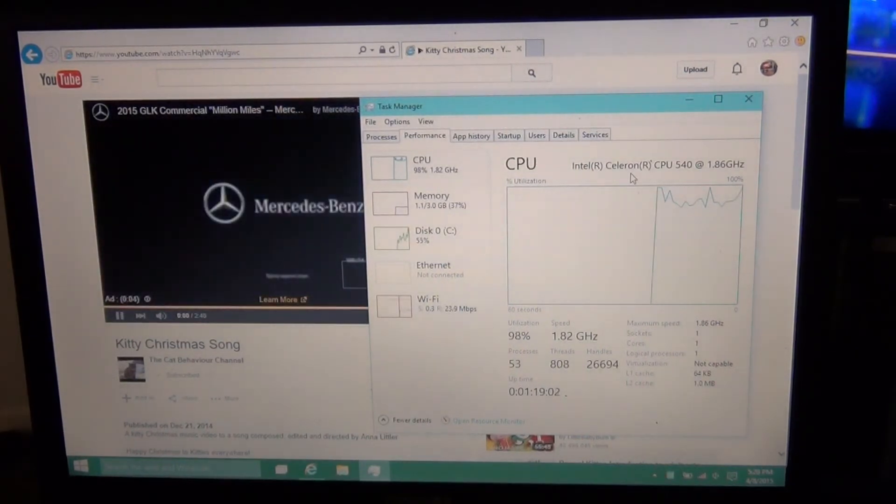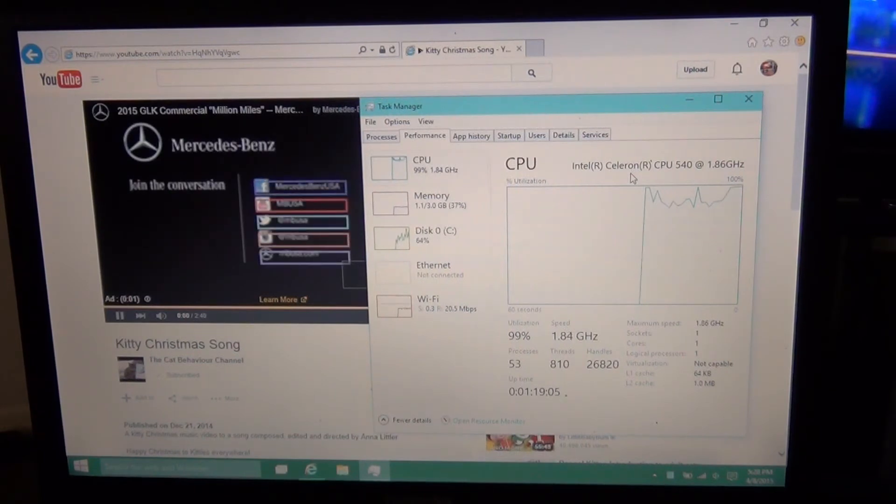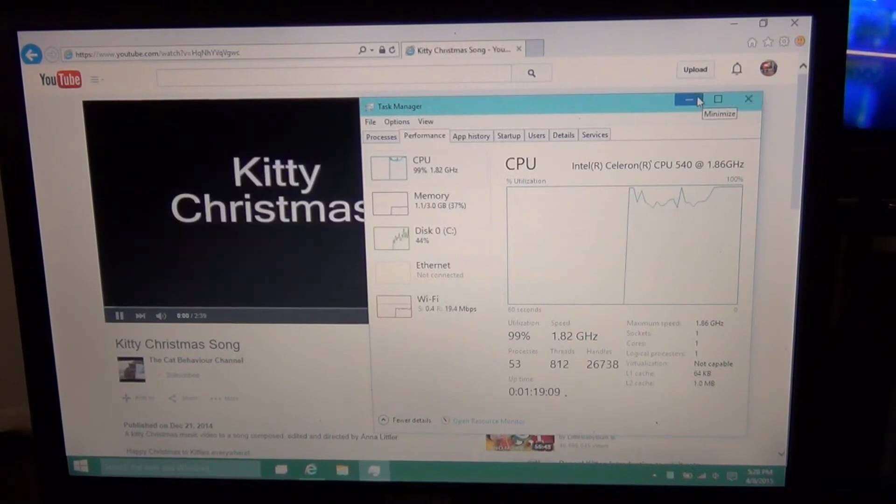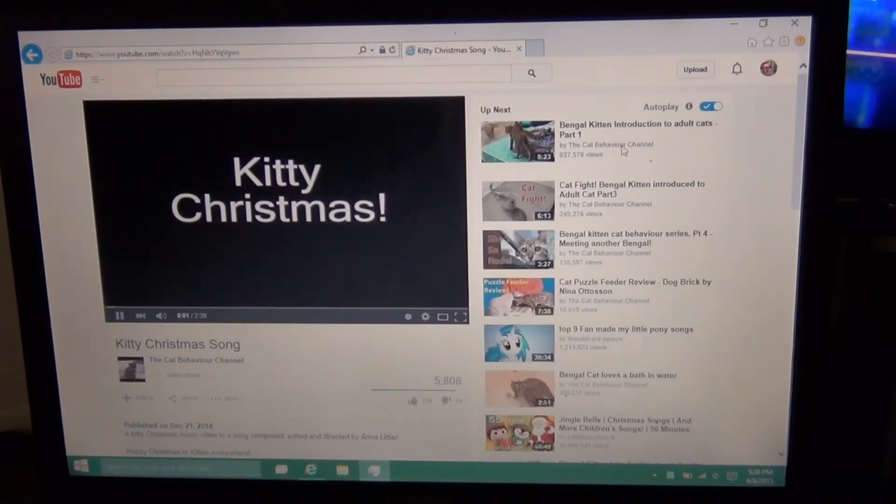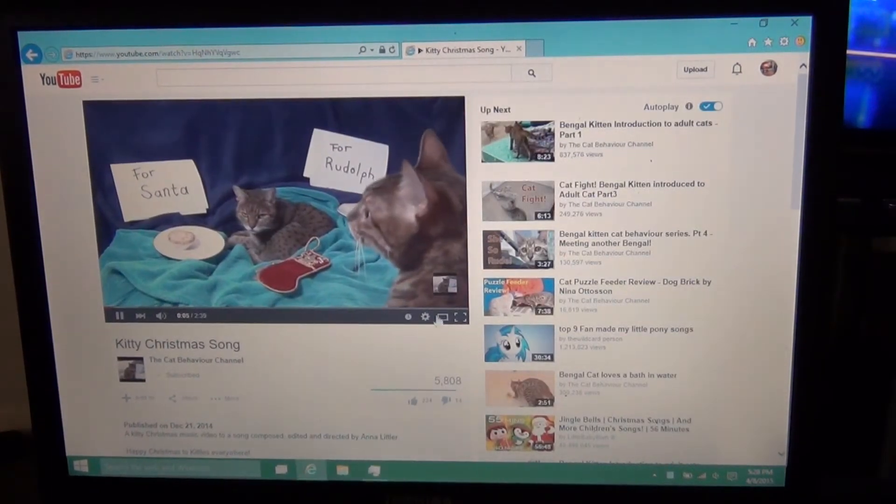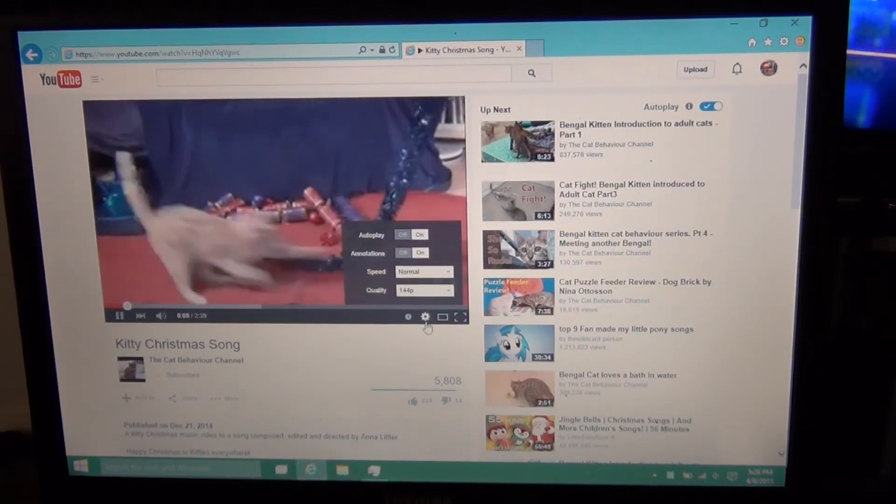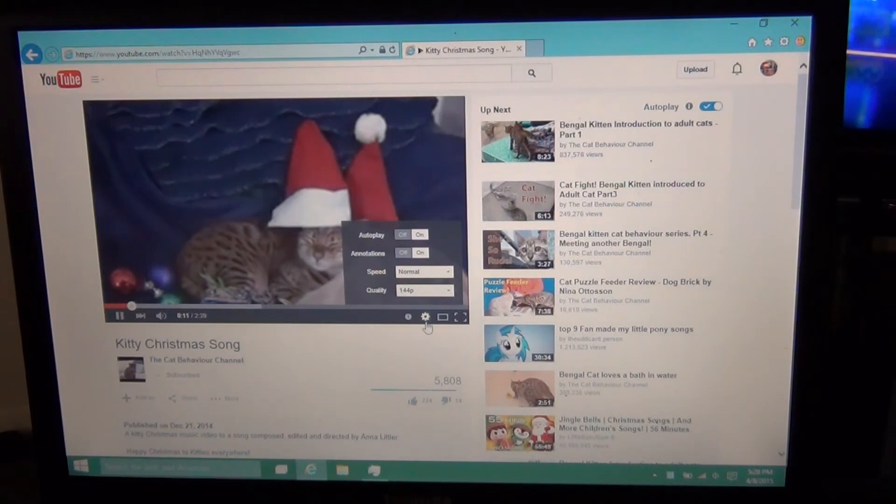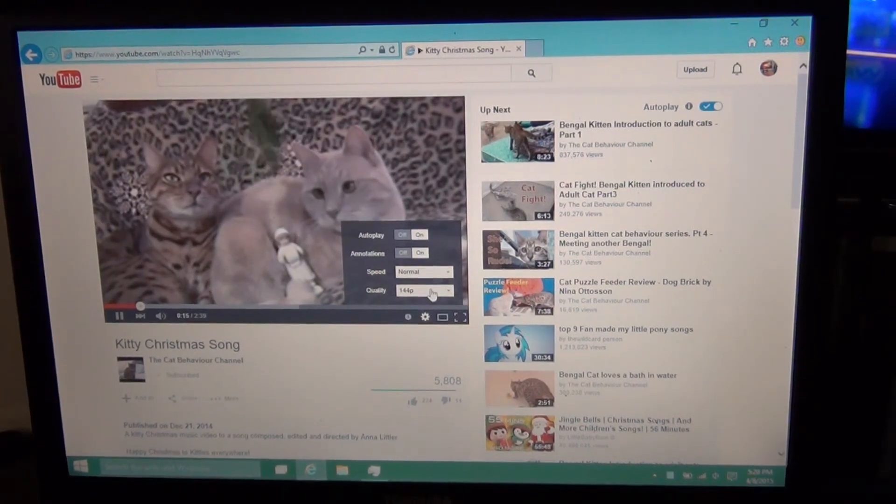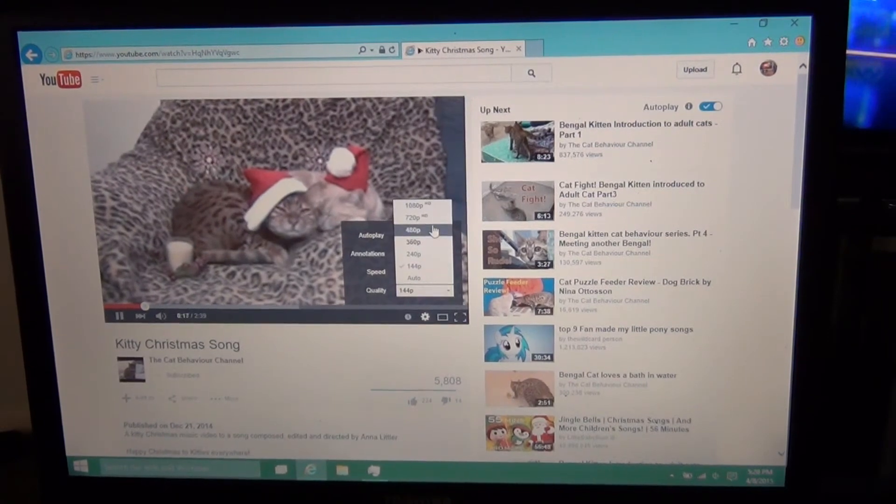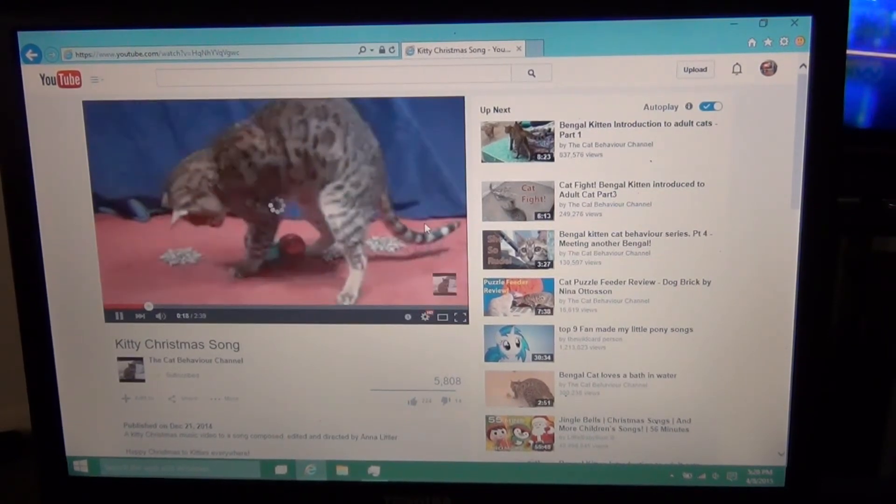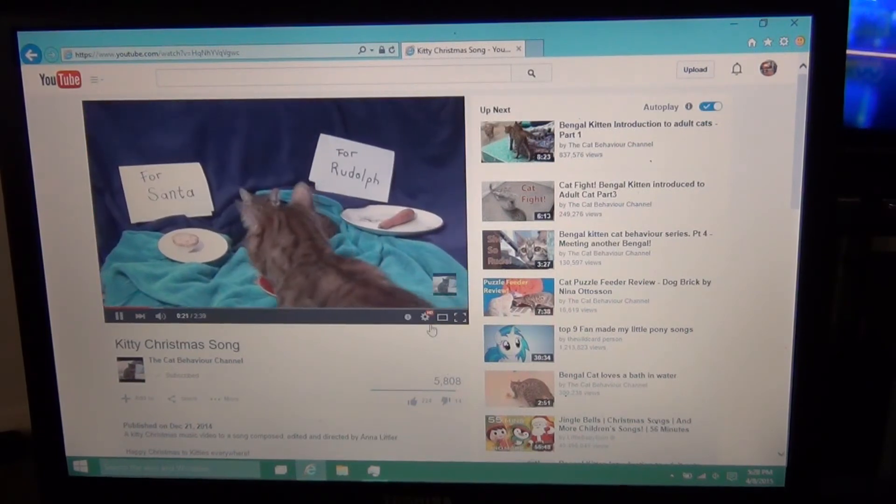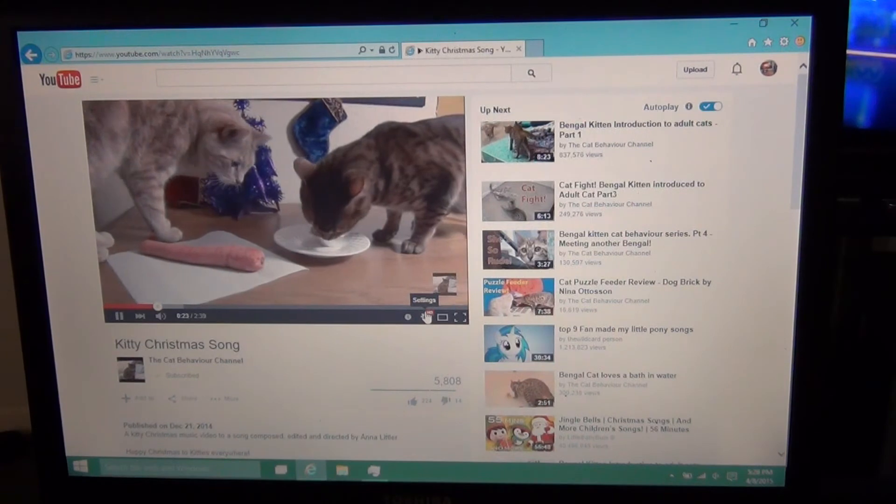But this is a Celeron CPU, so right now it's playing the video, but the quality is 144p. So let's see what it can do at 720p. It's probably really going to push it. It's still running smooth.